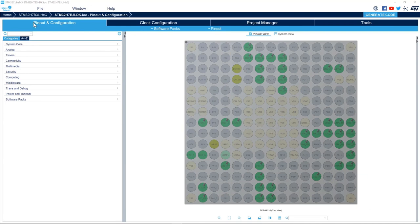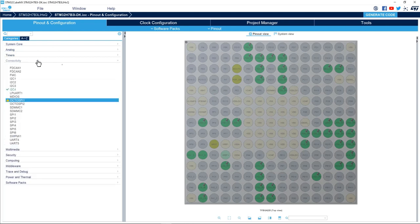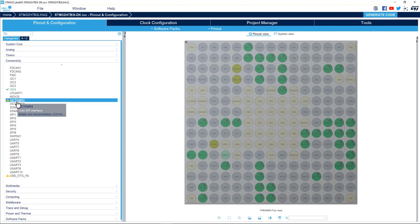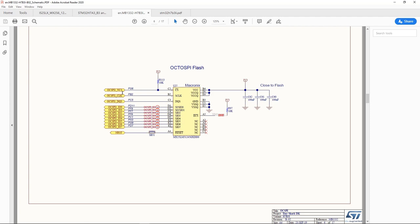I have my STM32CubeMX project open. I'll go to the Pinout and Configuration tab, then to Connectivity, and here we see we have two instances of OctoSPI peripherals. The OctoSPI peripheral is used to interface to OctoSPI or serial flash memory. If we look at the schematic of the STM32H7B Discovery Board, we see that OctoSPI instance one is used to interface to the OctoSPI flash memory.